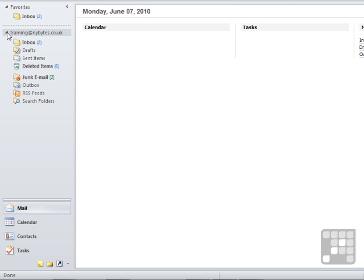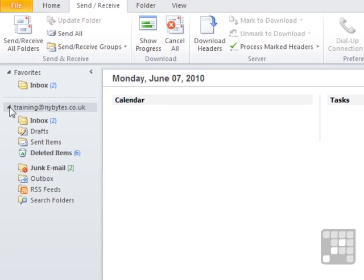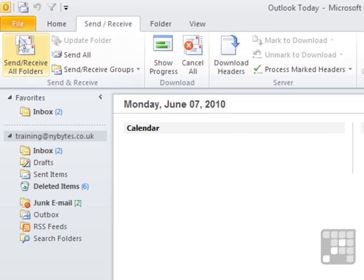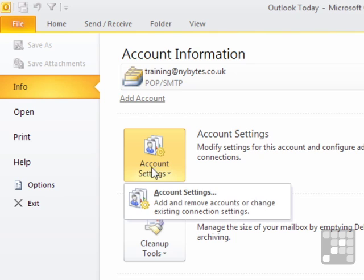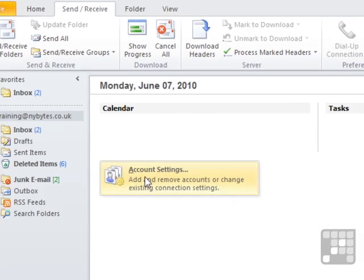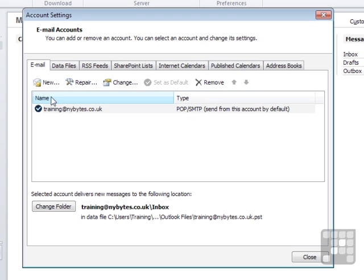Now we can add additional accounts. To add a new email account, we go to File, Account Settings, then Account Settings.